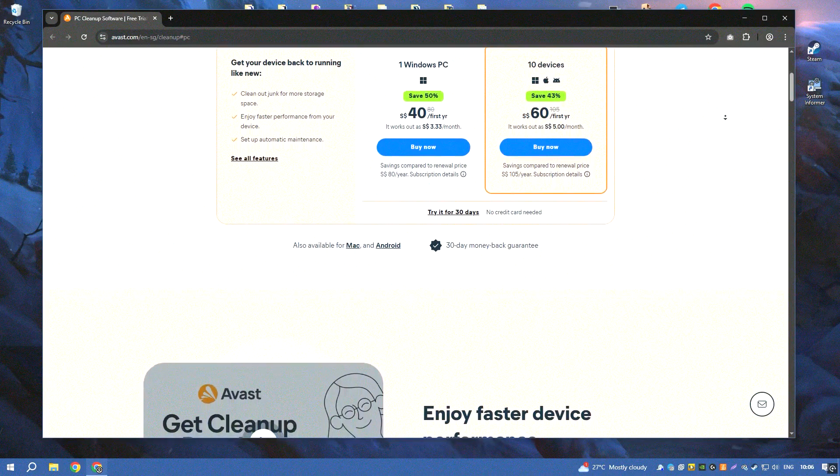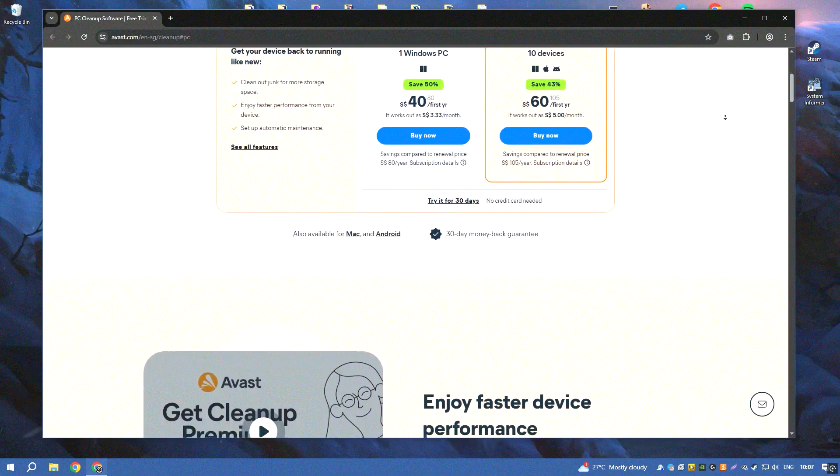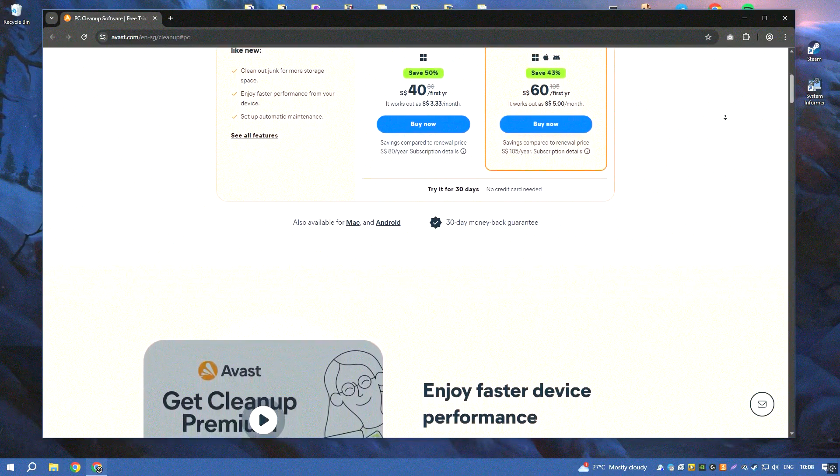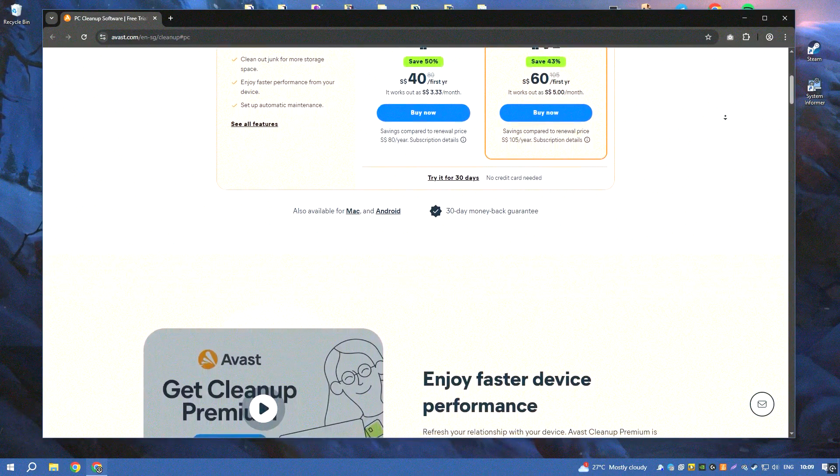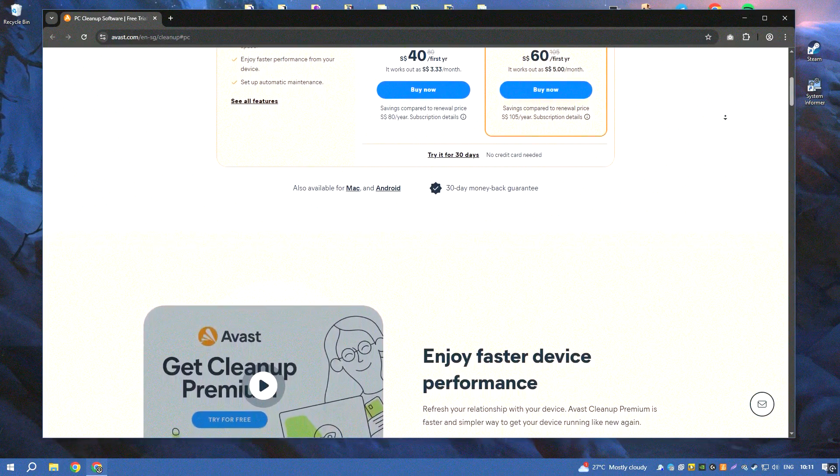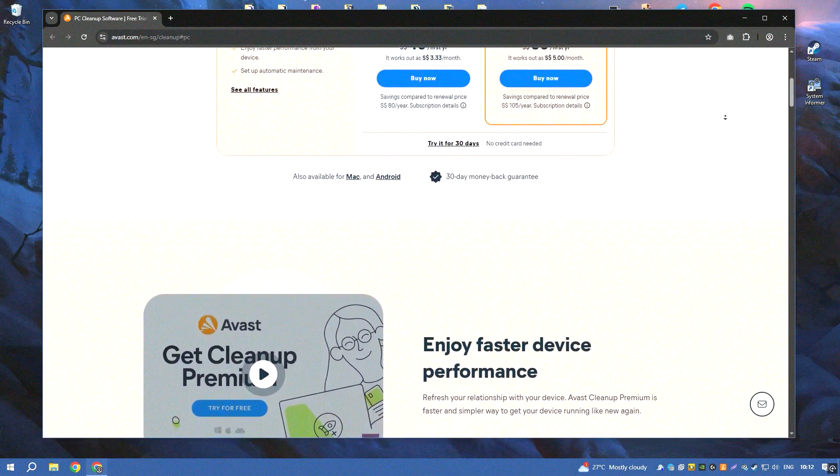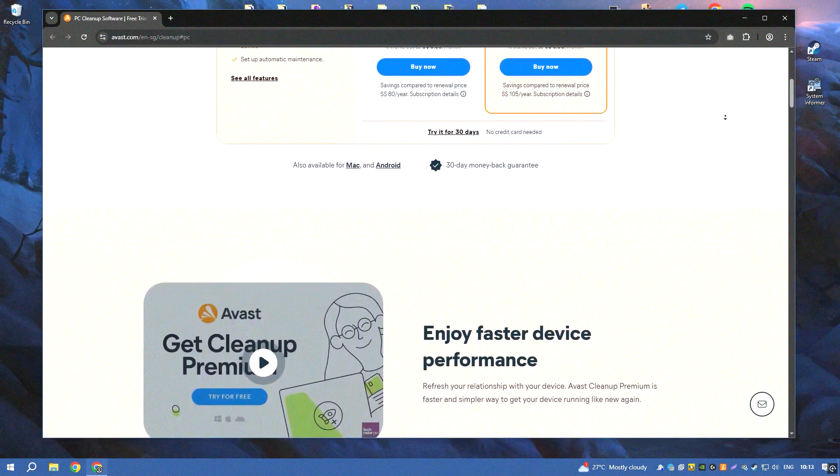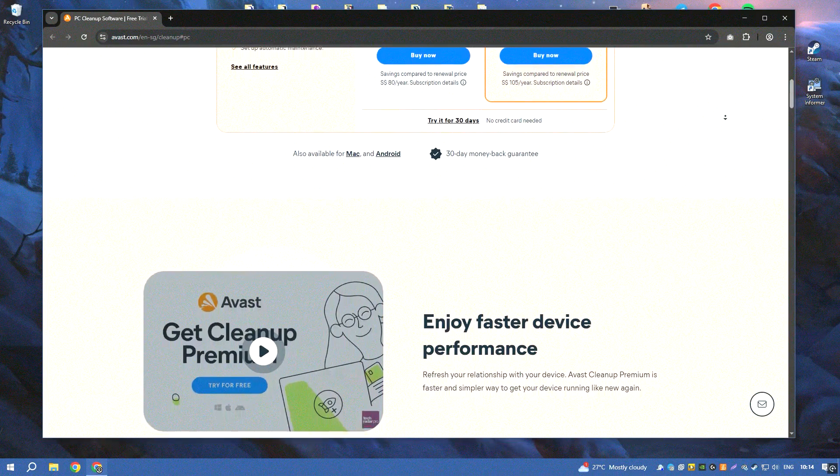Its user-friendly interface and powerful features make it accessible to users of all skill levels, providing an easy way to keep your system running smoothly.